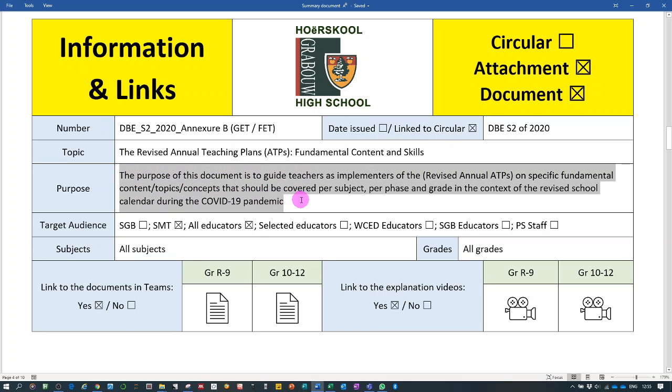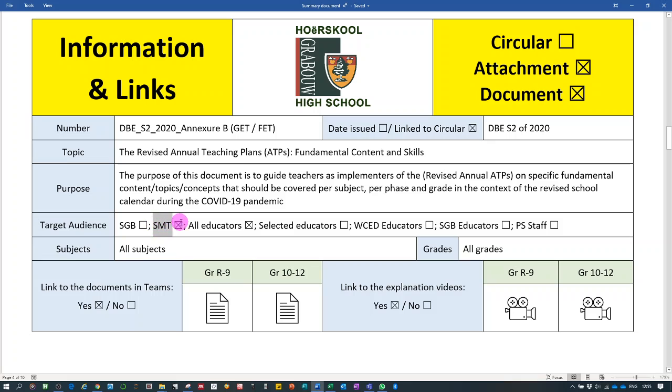The purpose of this document is to guide teachers as implementers of the ATPs on specific fundamental content, topics and concepts that should be covered per subject, per phase and grade in the context of the revised school calendar during the COVID-19 pandemic. The target audience is the SMTs as well as all educators.